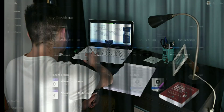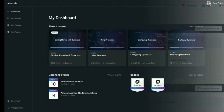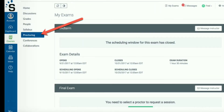To schedule your Dynatrace exam, please log in to Dynatrace University and follow the certifications icons. When you have accepted the Dynatrace certification terms and conditions, you can connect with Examity to schedule your exam appointment.